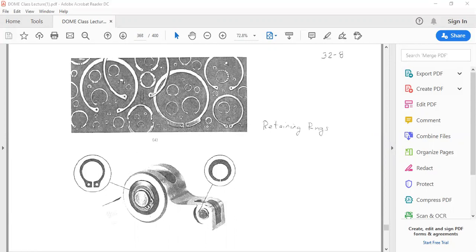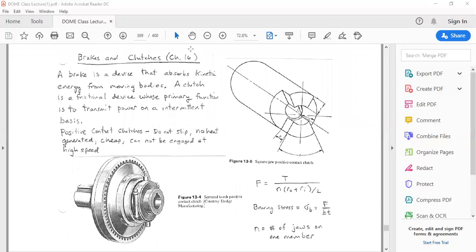Retaining rings are used to prevent a pin or bearing from falling off as a result of forces applied on your part. This concludes the material already covered in the lecture.